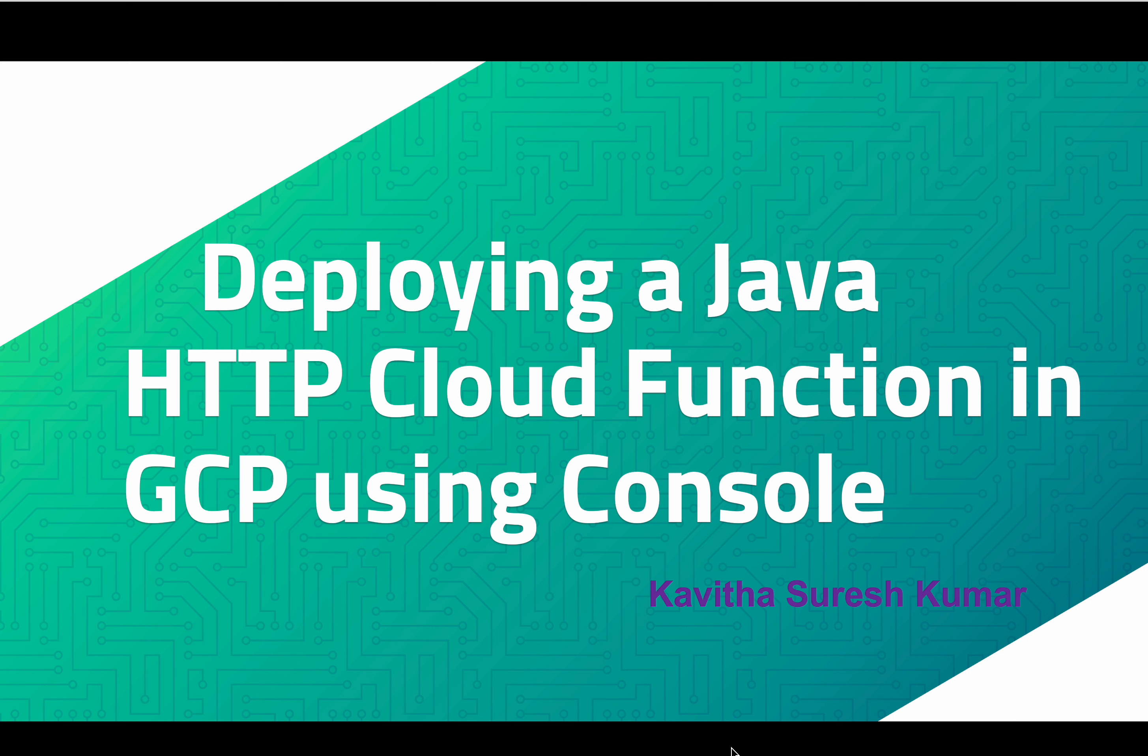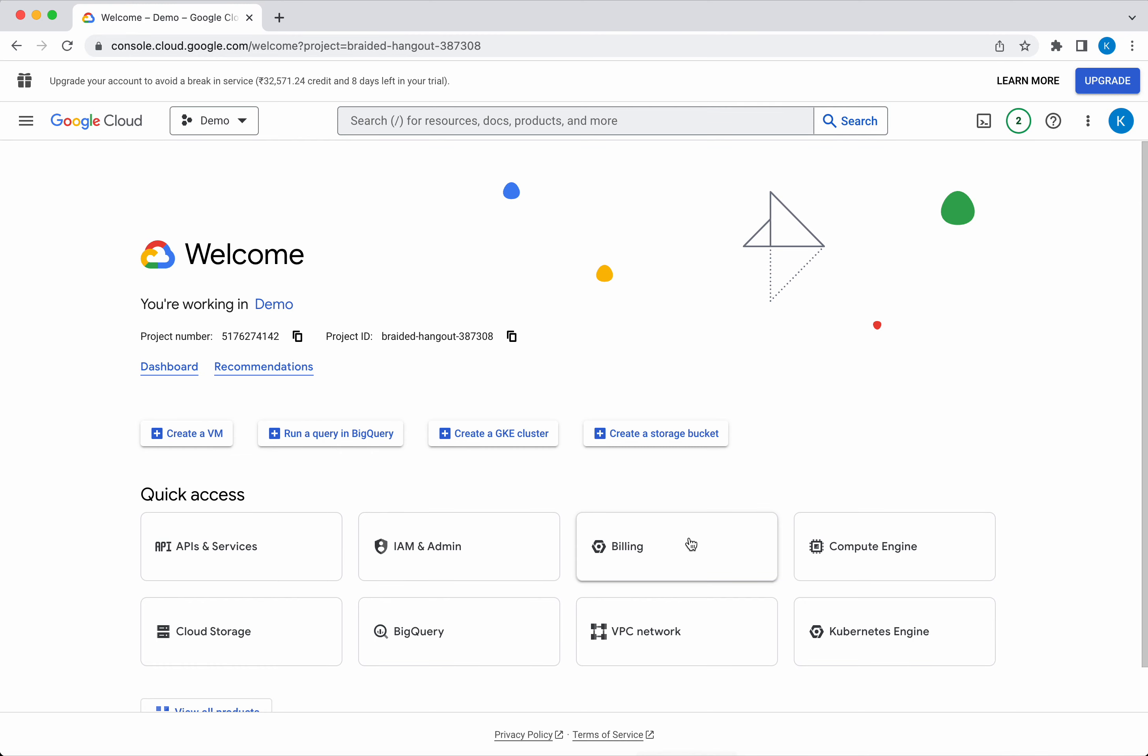Hi, this is Kavitha Suresh Kumar. In this video, I'm going to demonstrate how to deploy a simple Java HTTP Cloud Function in GCP using the GCP console. I have logged into my cloud account.